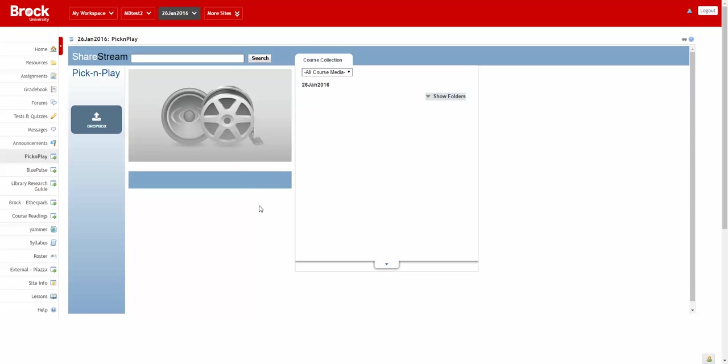So it'll take some time for that video to appear within the course site and what's also important is that an instructor must first vet that video so that it becomes visible to the rest of the students.